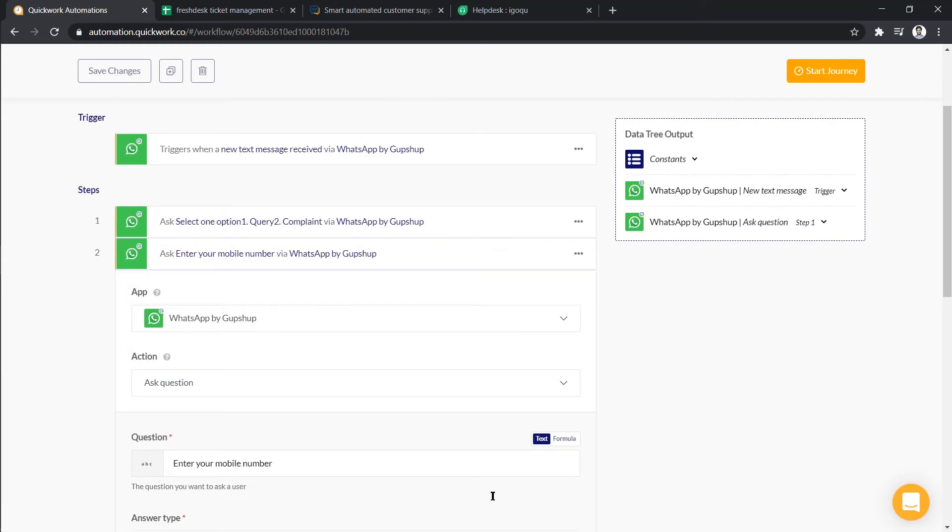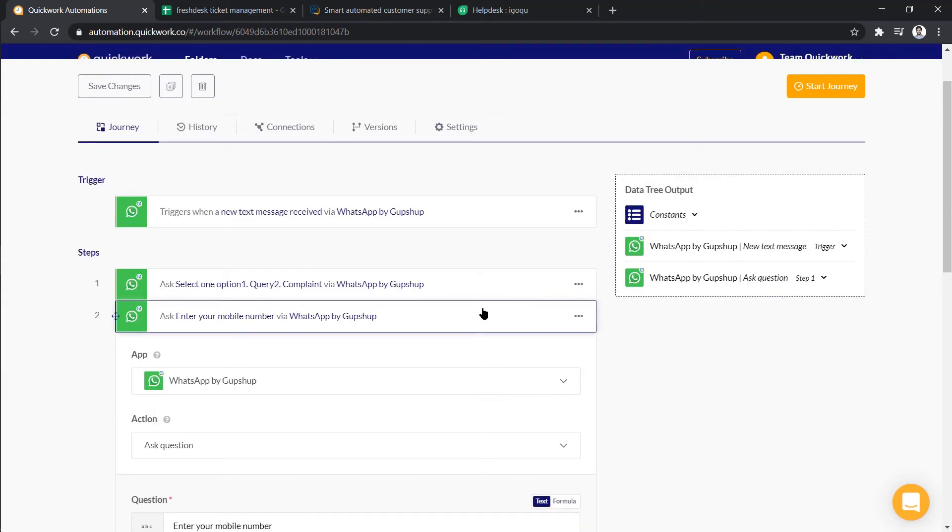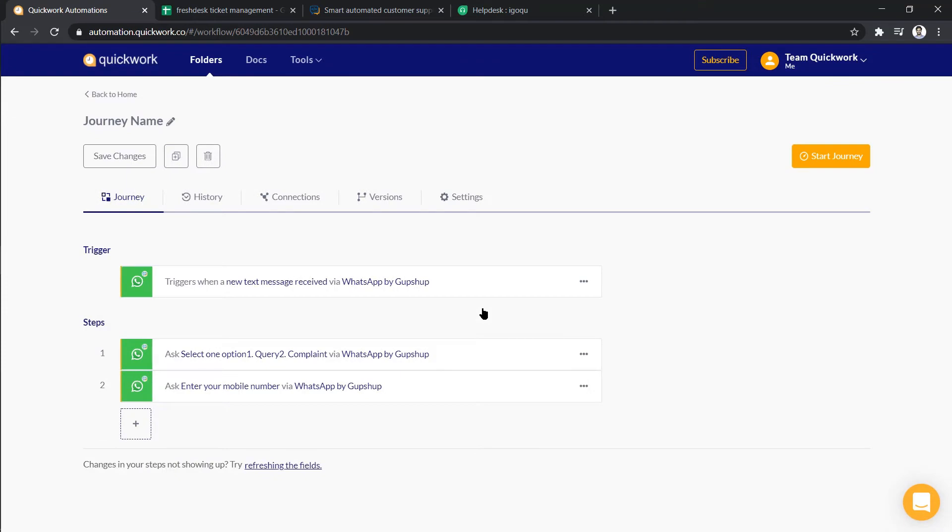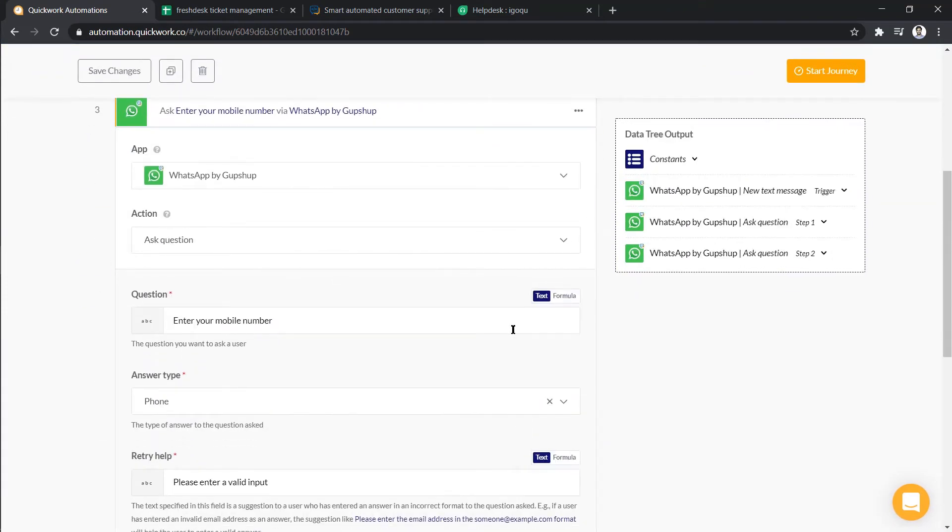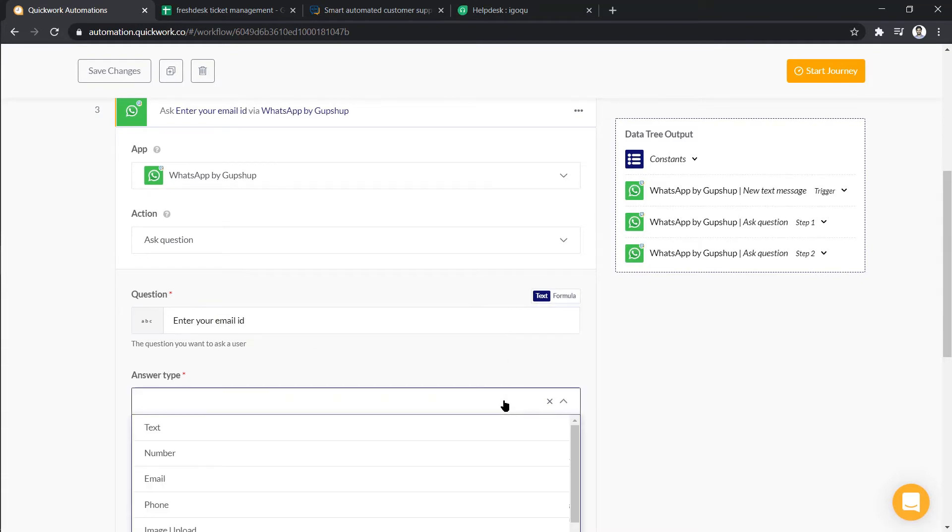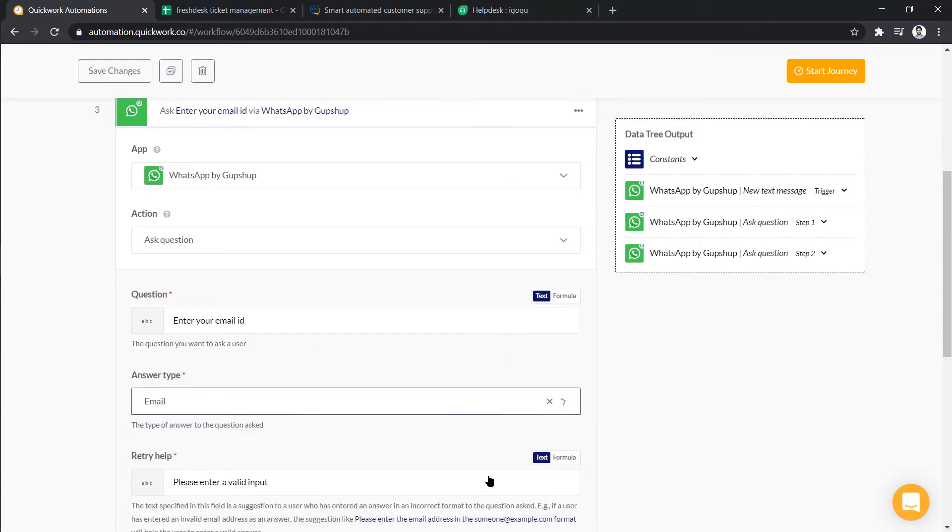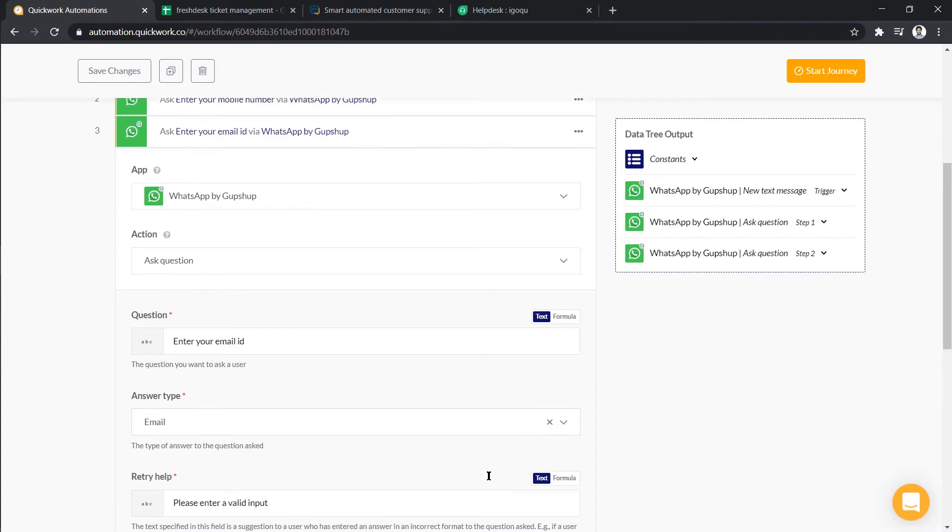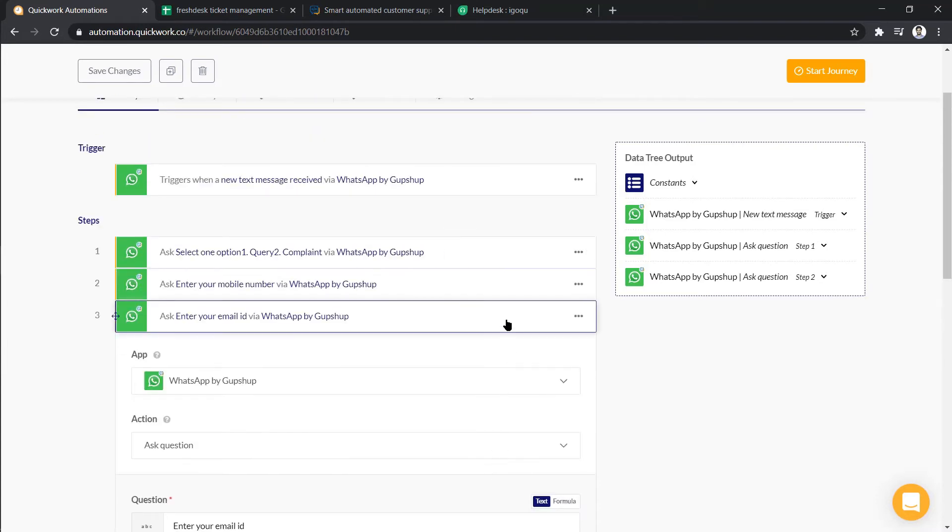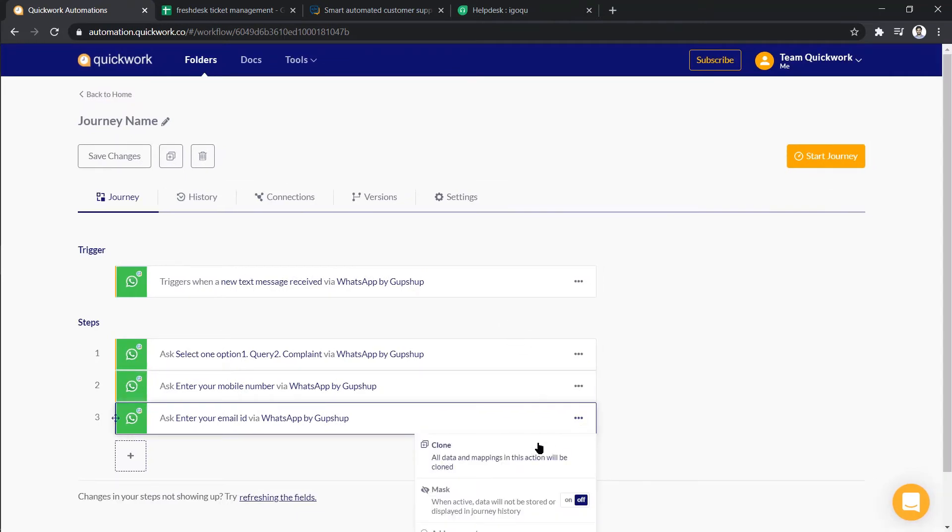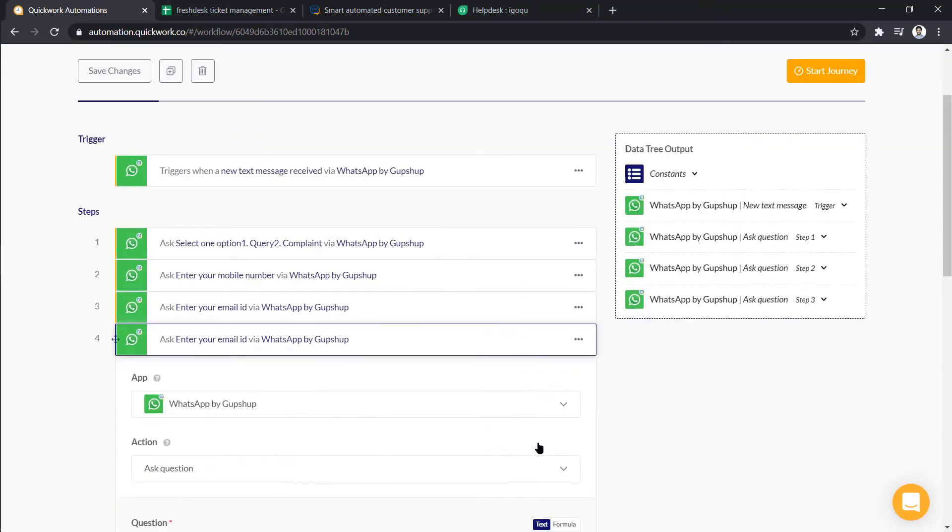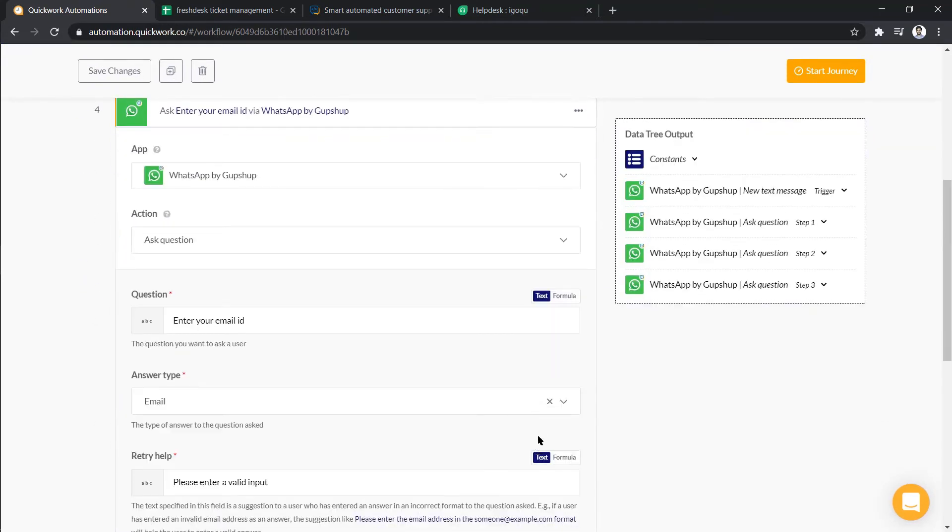Next, we have to ask user for his email ID. For this, clone the previous step, change the question and answer type, and at last we have to ask for the response. So now, to capture, again clone the previous step. Let's change the question and answer type.